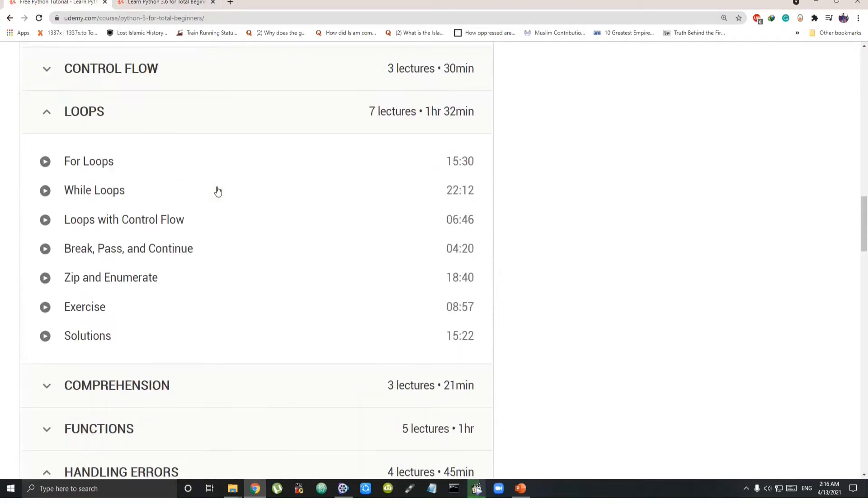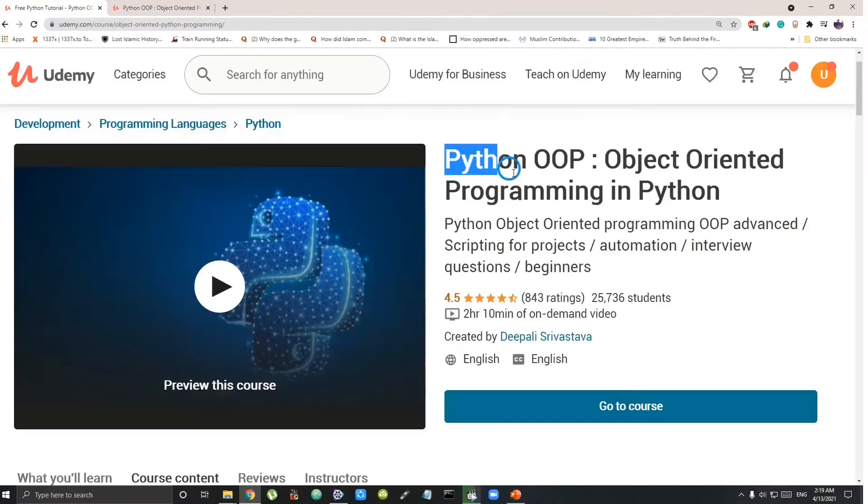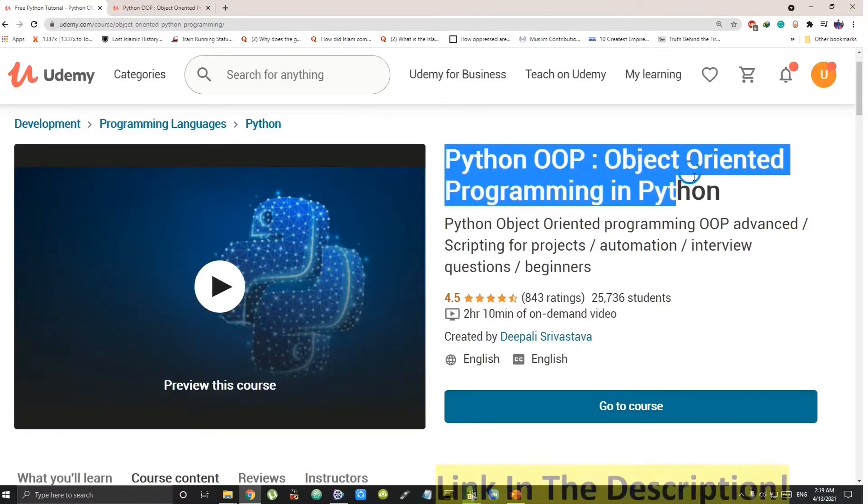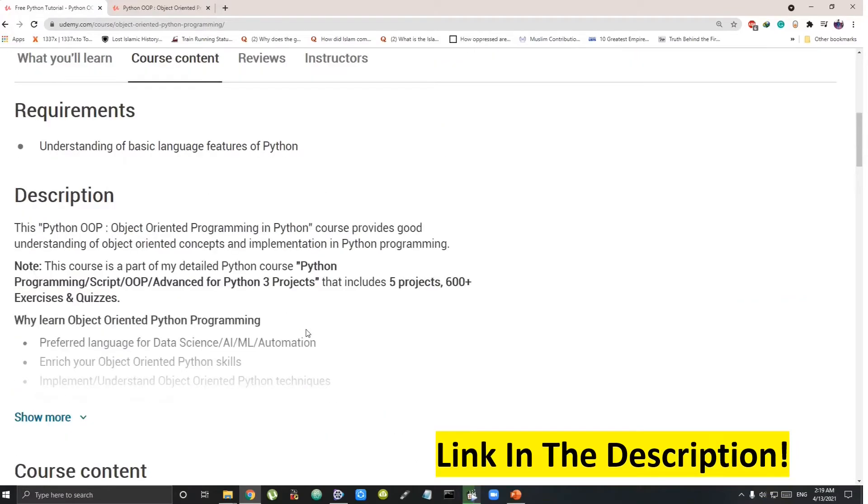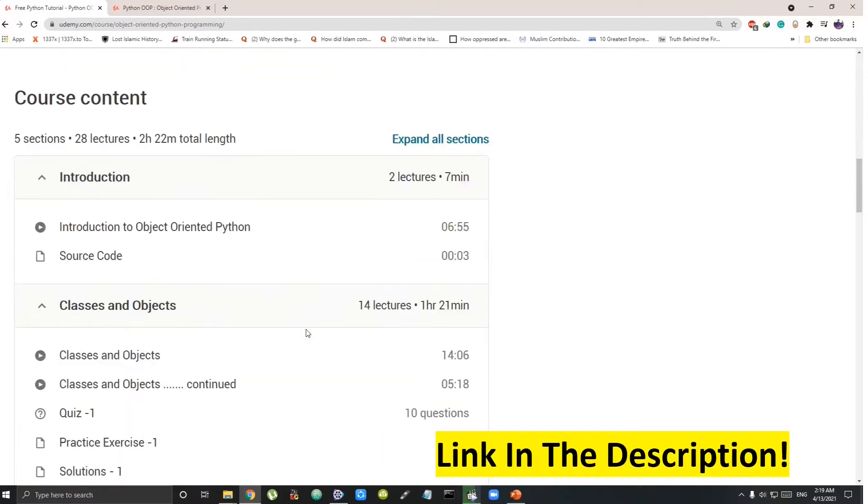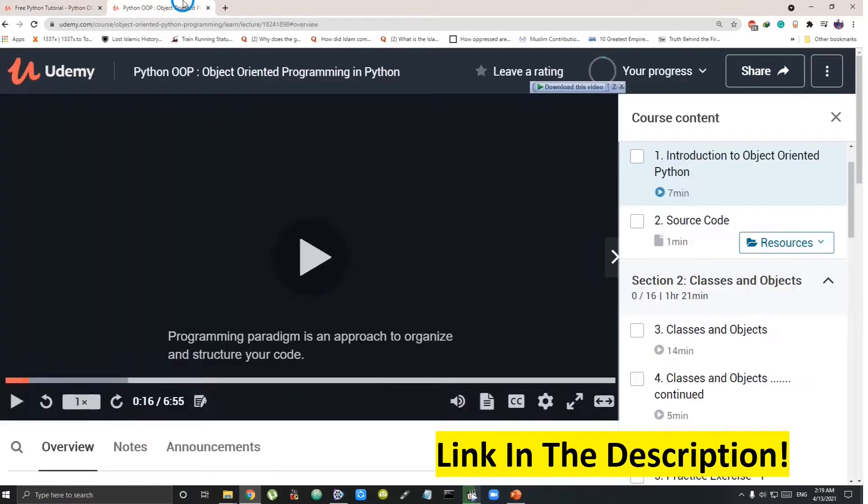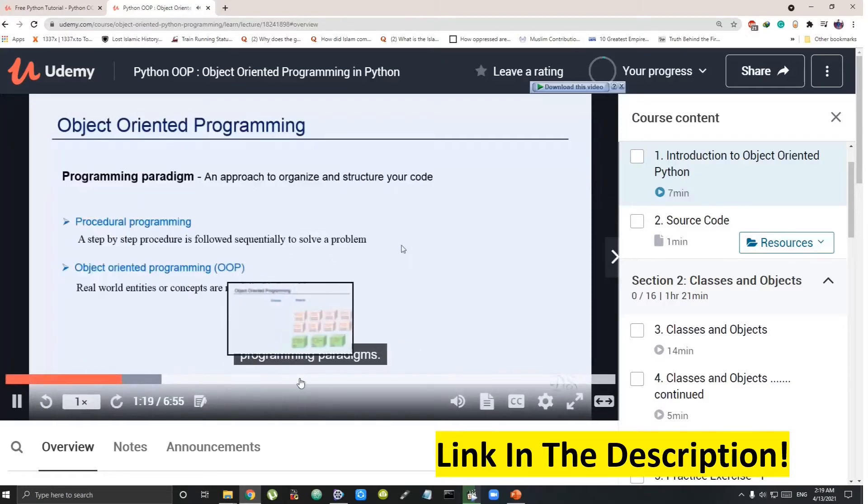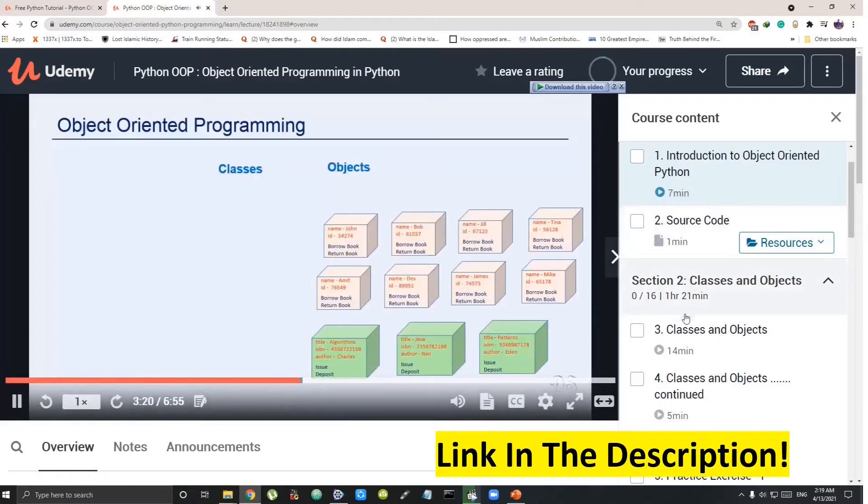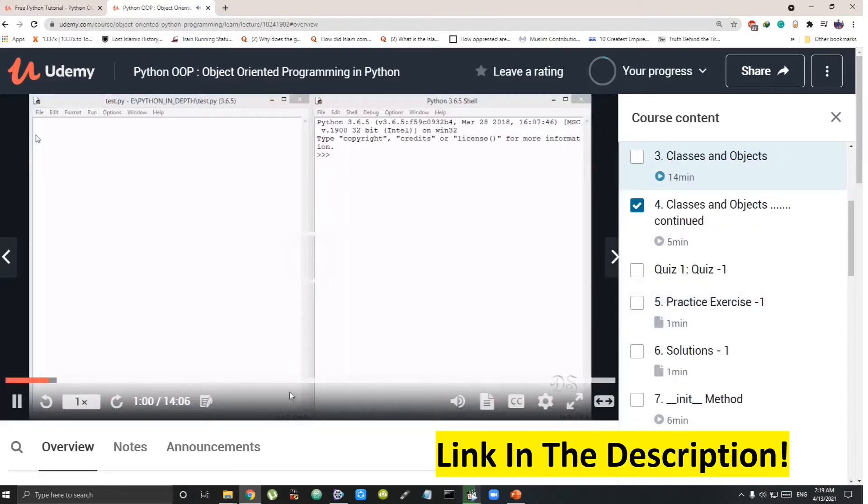One thing that it is not covering here is object-oriented programming. For which I found another best one that is object-oriented Python programming covering the basics in detail. So after the first one, you can continue with this.